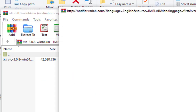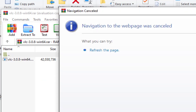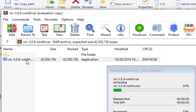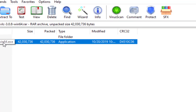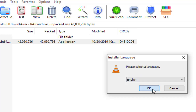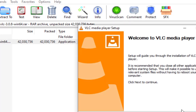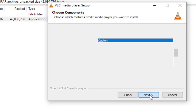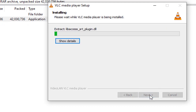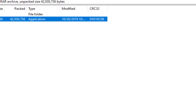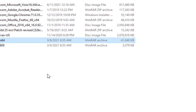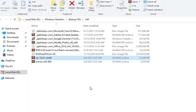WinRAR has extracted VLC for us and now we can install it. Just click and go, click next, and leave it running. Let's quickly move on to the next software. We have finished with the part of watching videos and music.